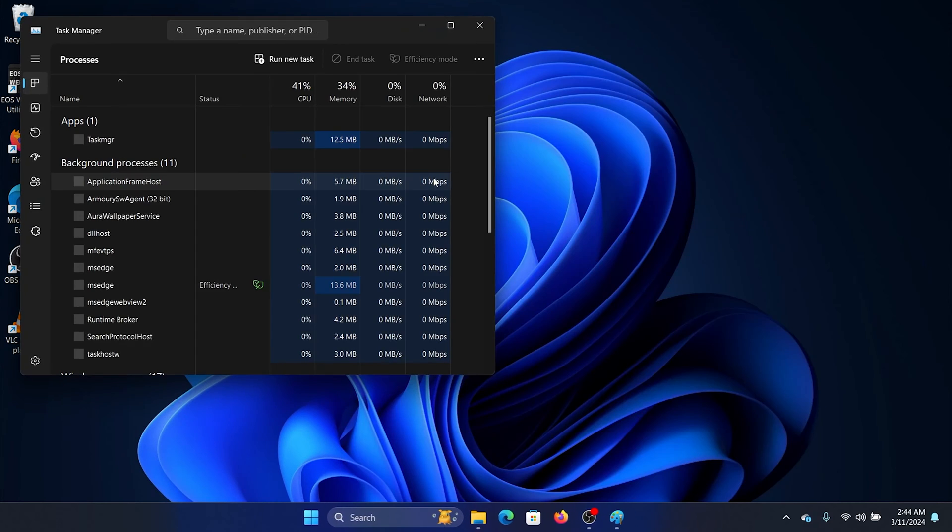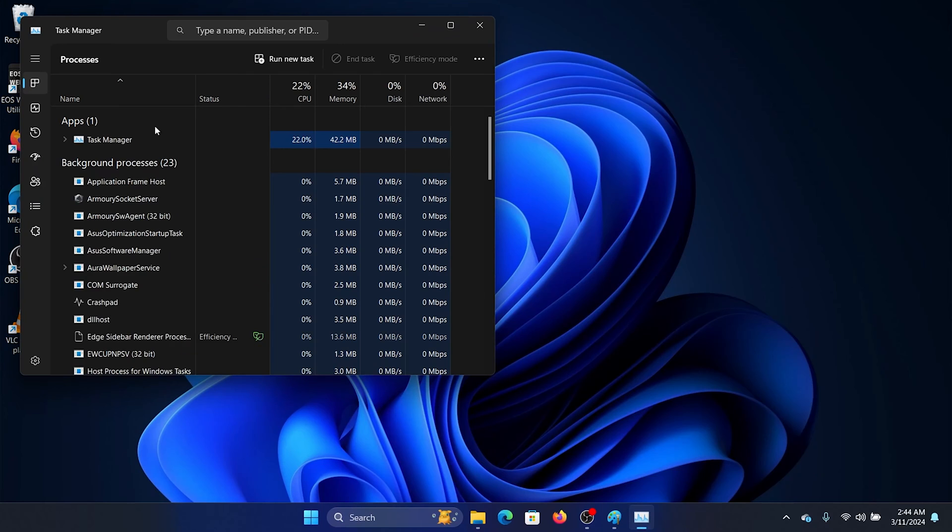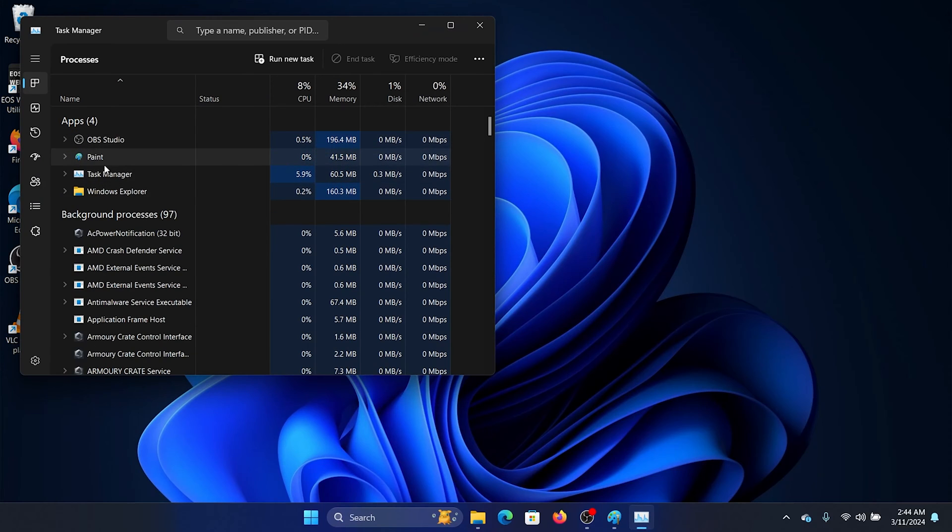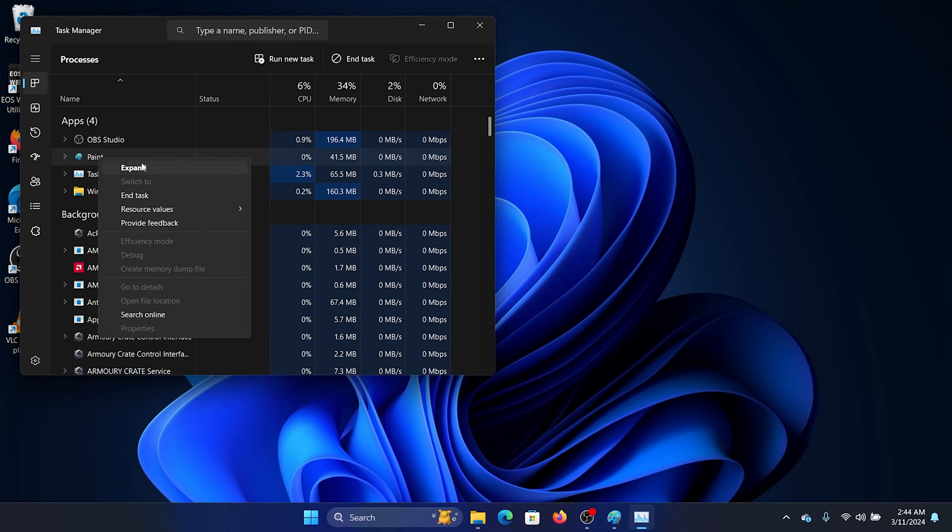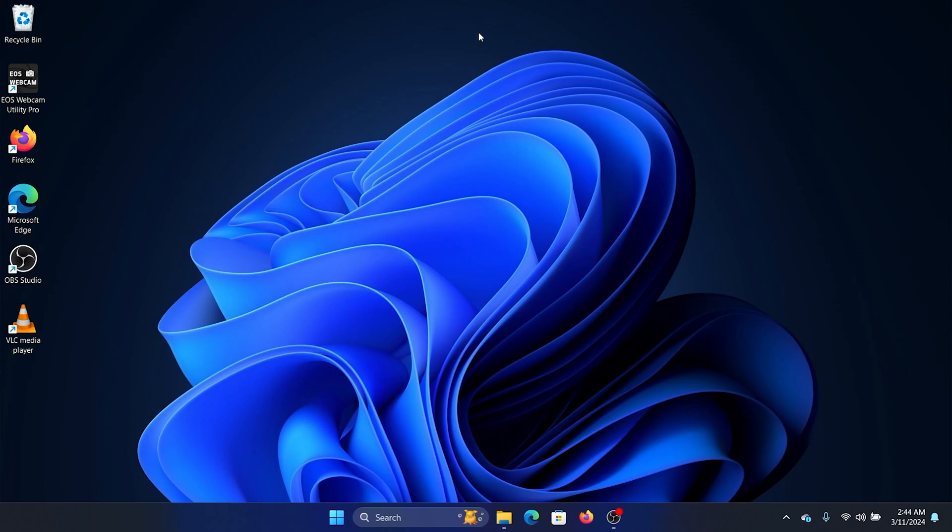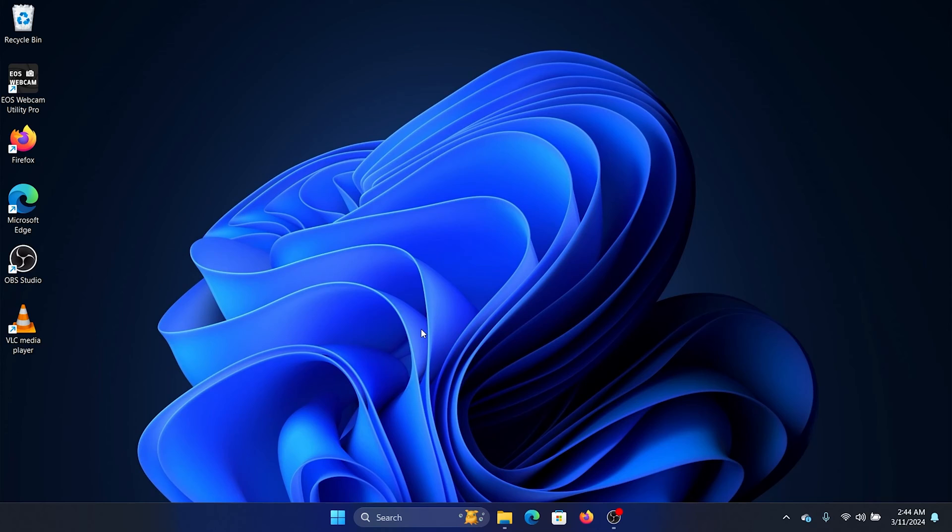Windows search bar and open the Task Manager window. Let the list load and you'll find Paint here. Right-click on it and select End Task. The reason we're ending this task is because if the previous task is still open in the background, you may not be able to open Paint again. This should solve the problem for most users, but if it doesn't, then you can